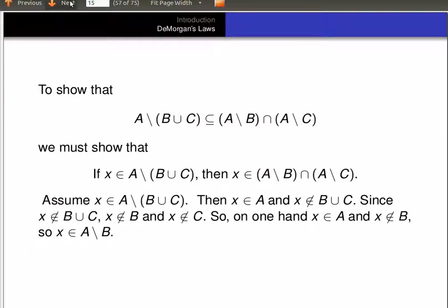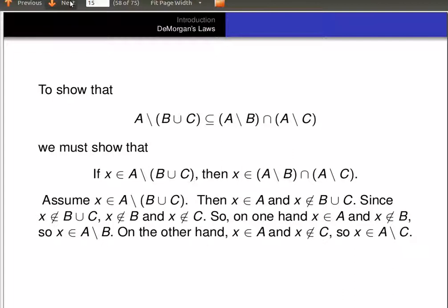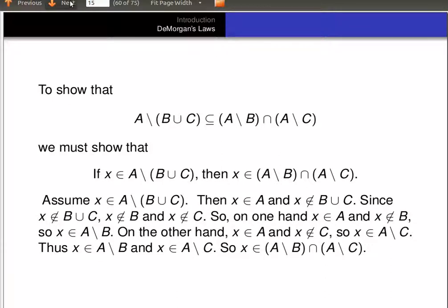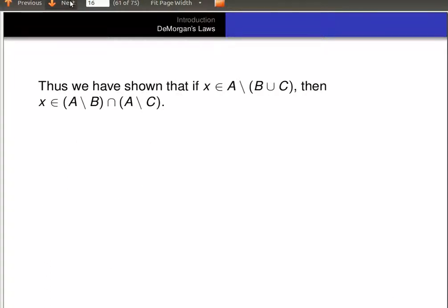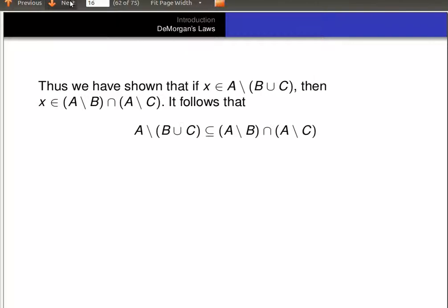So on the one hand, we have that X is in A and X is not in B, so X is in A minus B. On the other hand, we also have that X is in A and X is not in C, so it's in A minus C. So that means it's in A minus B and A minus C, and therefore X is in the intersection of A minus B and A minus C. So we've shown that if X is in A minus (B union C), then X is in (A minus B) intersected with (A minus C). It follows that A minus (B union C) is a subset of (A minus B) intersected with (A minus C).